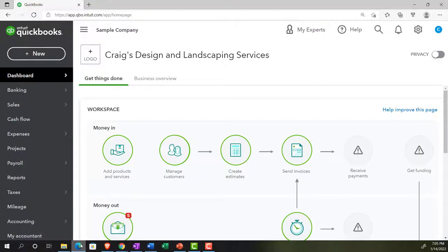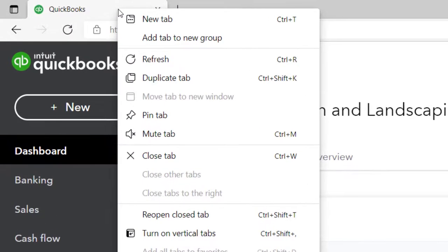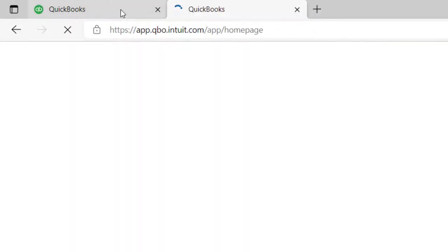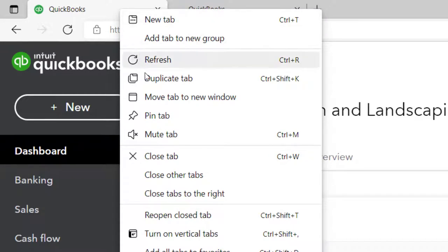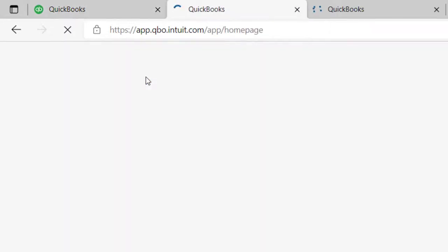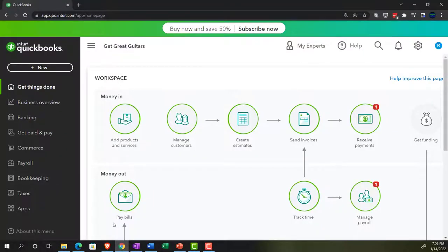Going back to the Sample Company, we're going to open up a couple of tabs — right-click on the tab and duplicate it, then right-click again and duplicate the tab again. While that loads, I'll go back to the 30-day free trial to see where the reports are located in the business view.